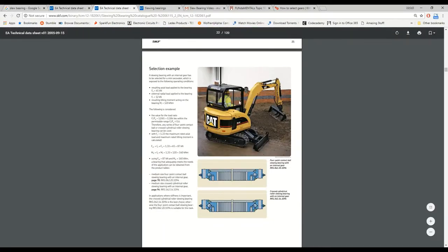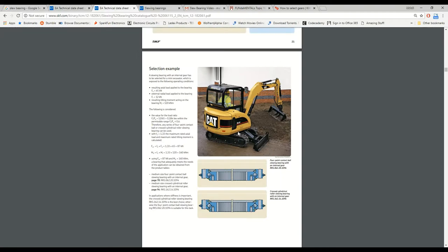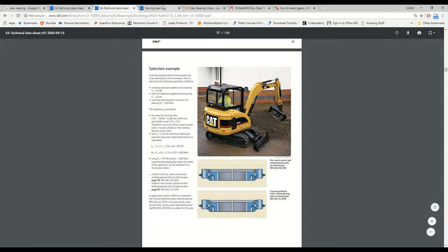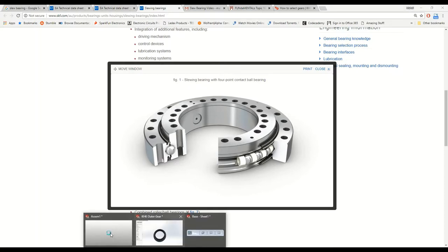Just looking at an example, I think they're stating here that this excavator is mounted on a slewing bearing, which allows for 360 degrees of rotation. And here just looking at some pictures of some slewing bearings.